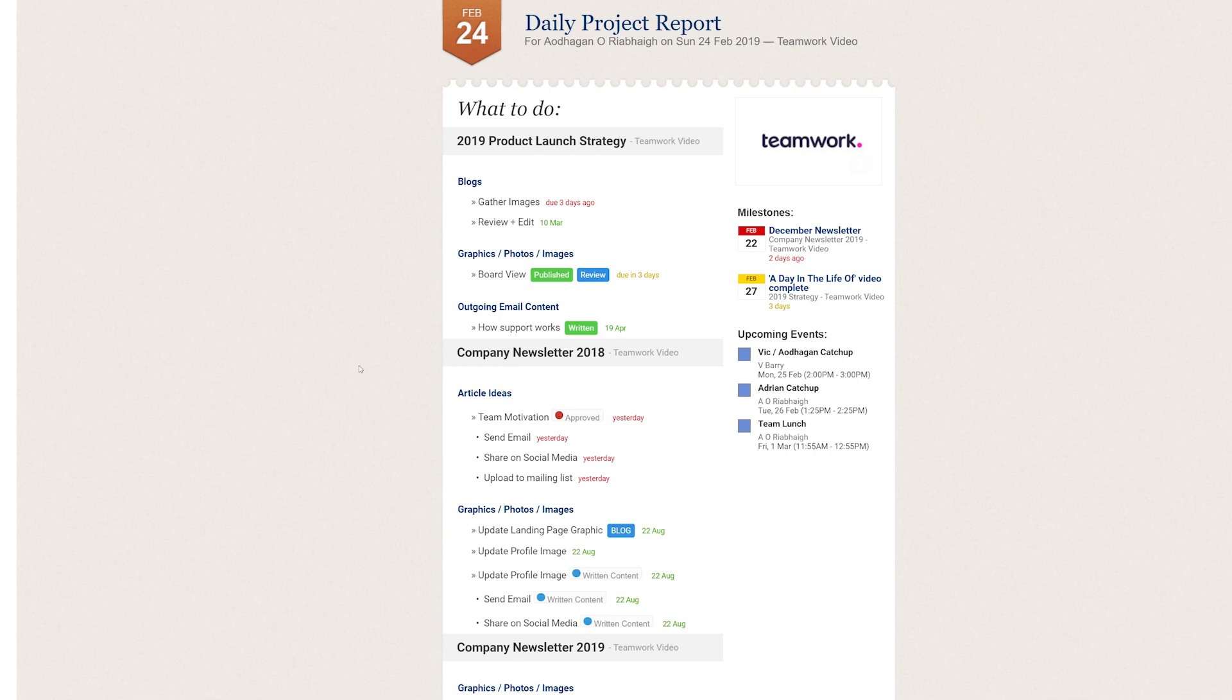And that's it! That's how easy it is to set up and use the daily project report email in Teamwork Projects. If you have any further questions, feel free to contact us, support at teamwork.com.